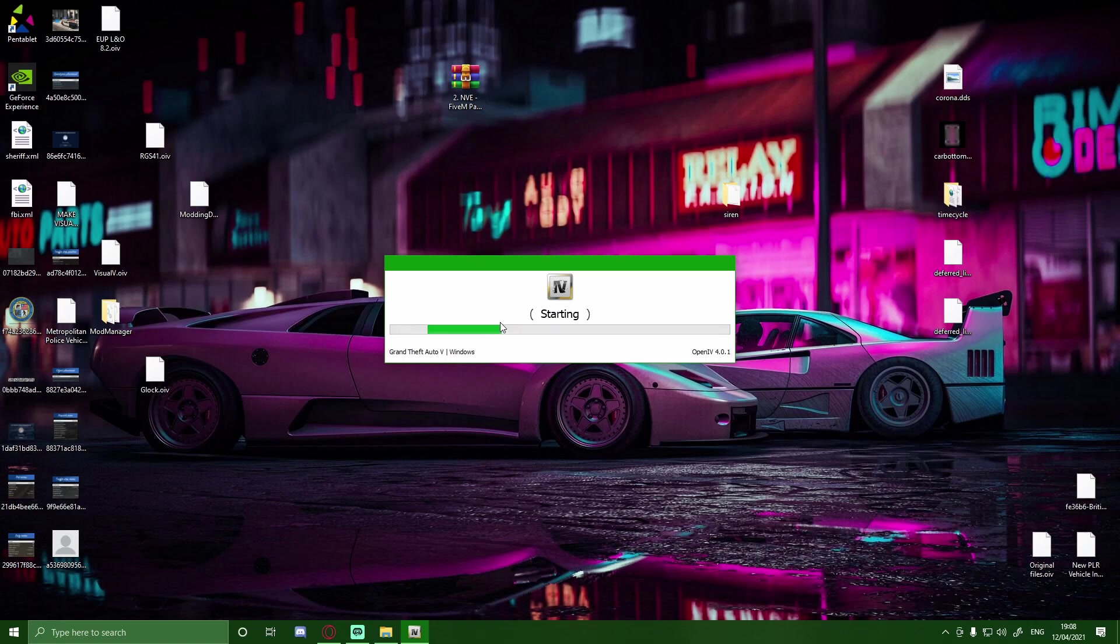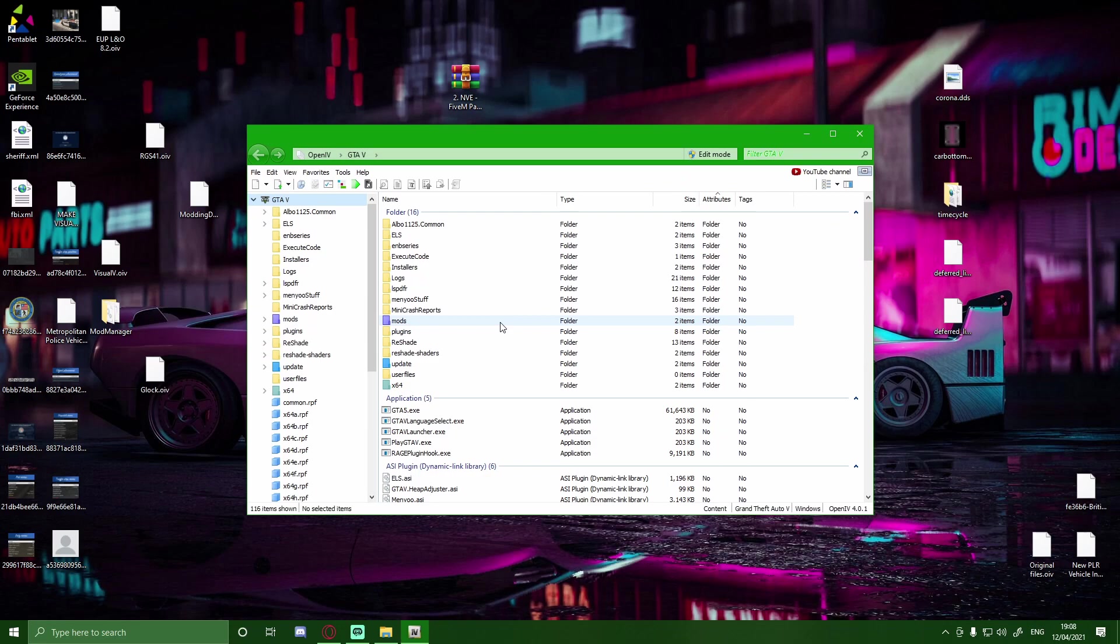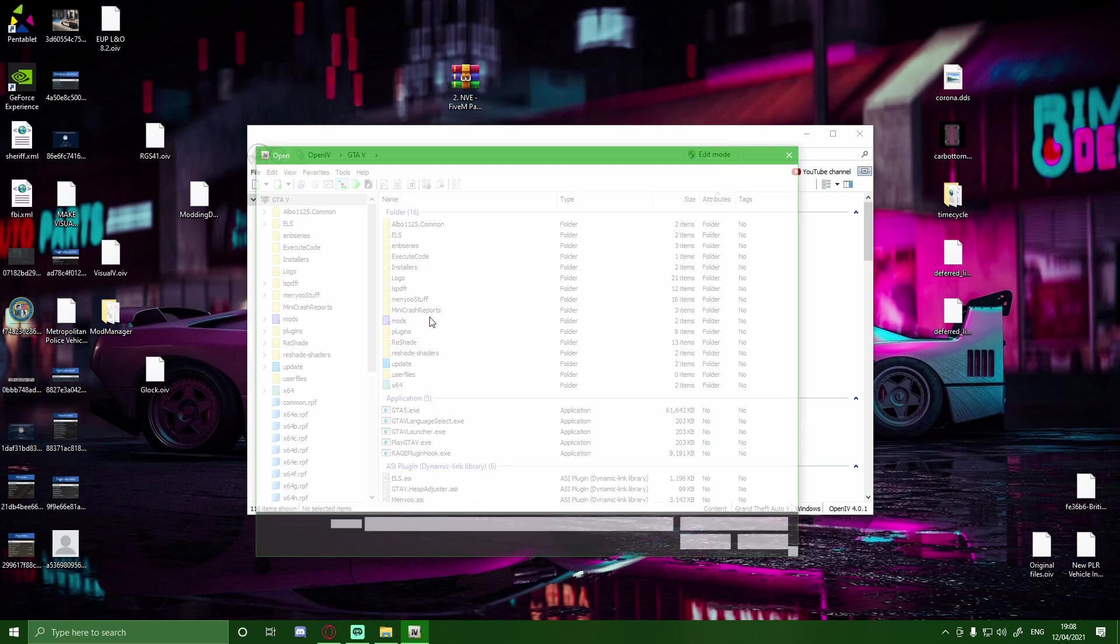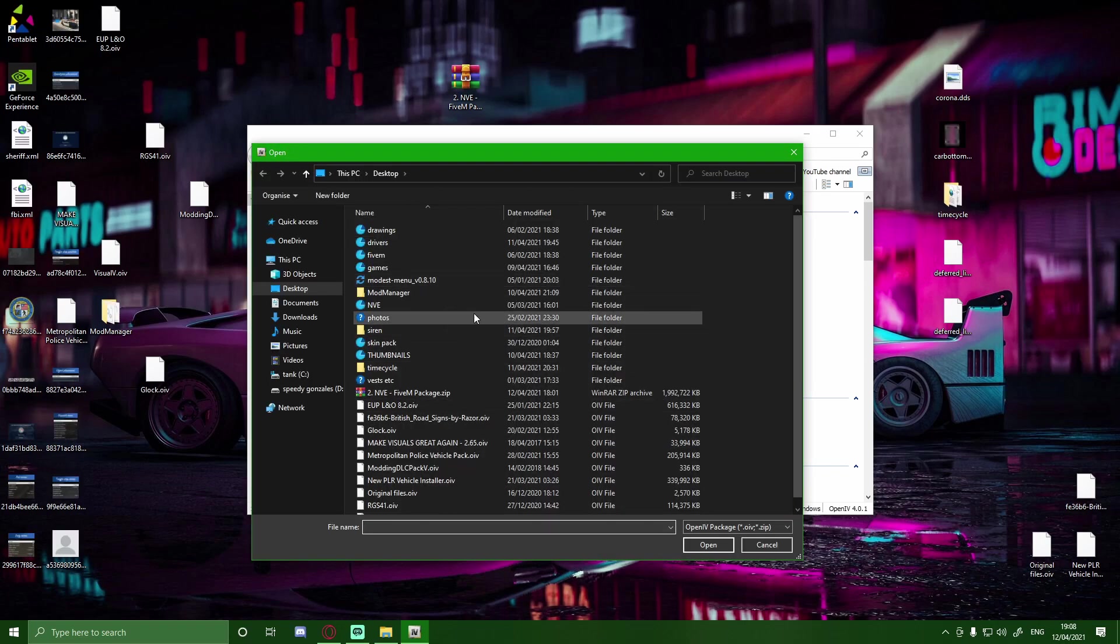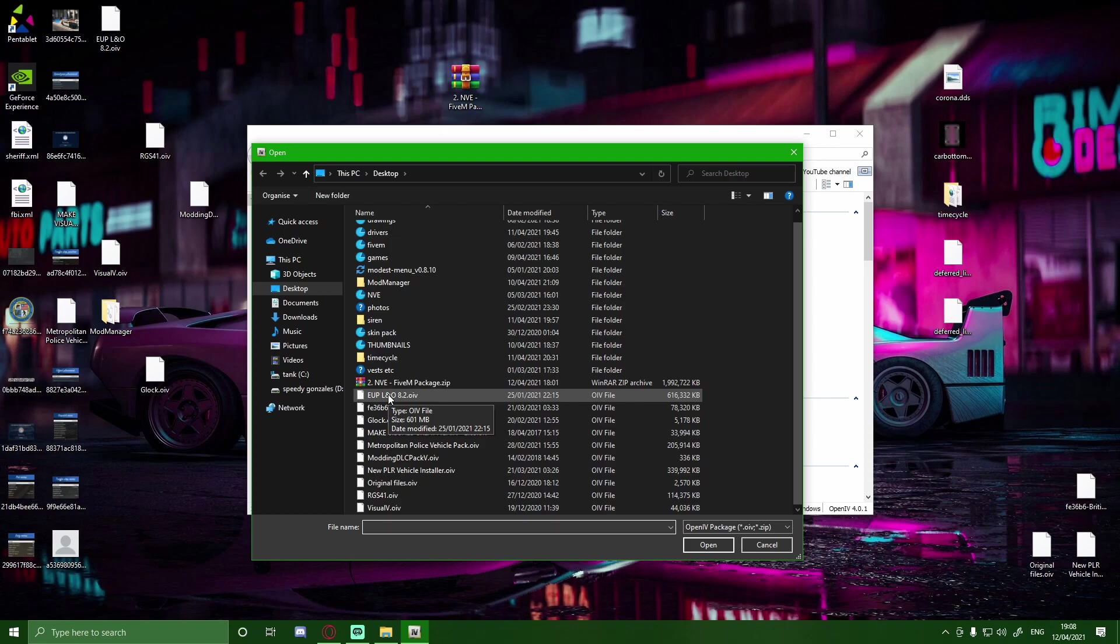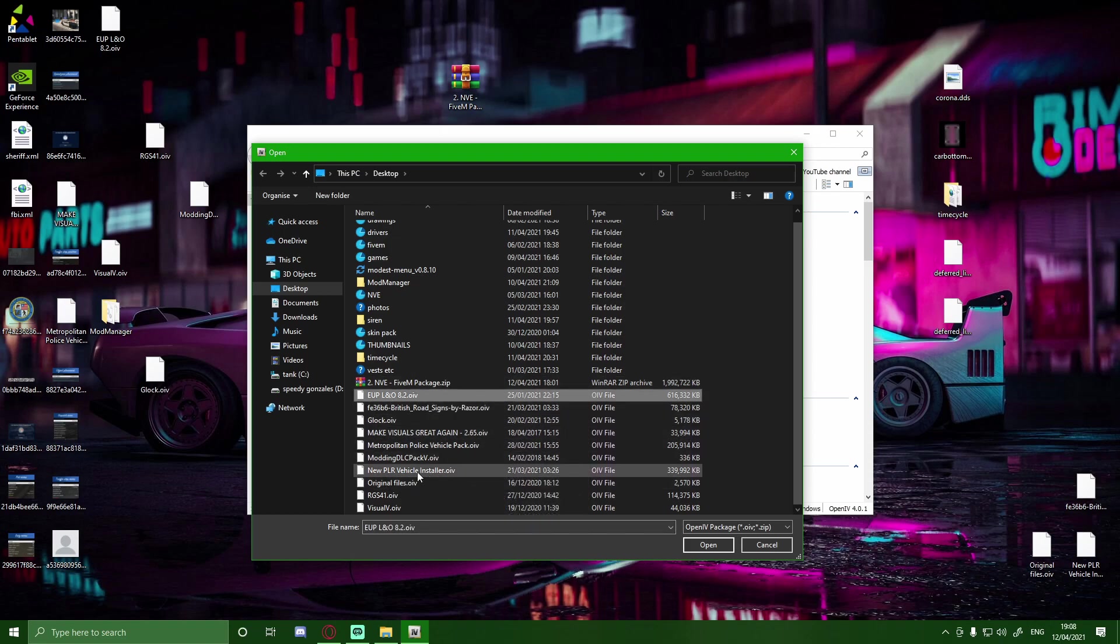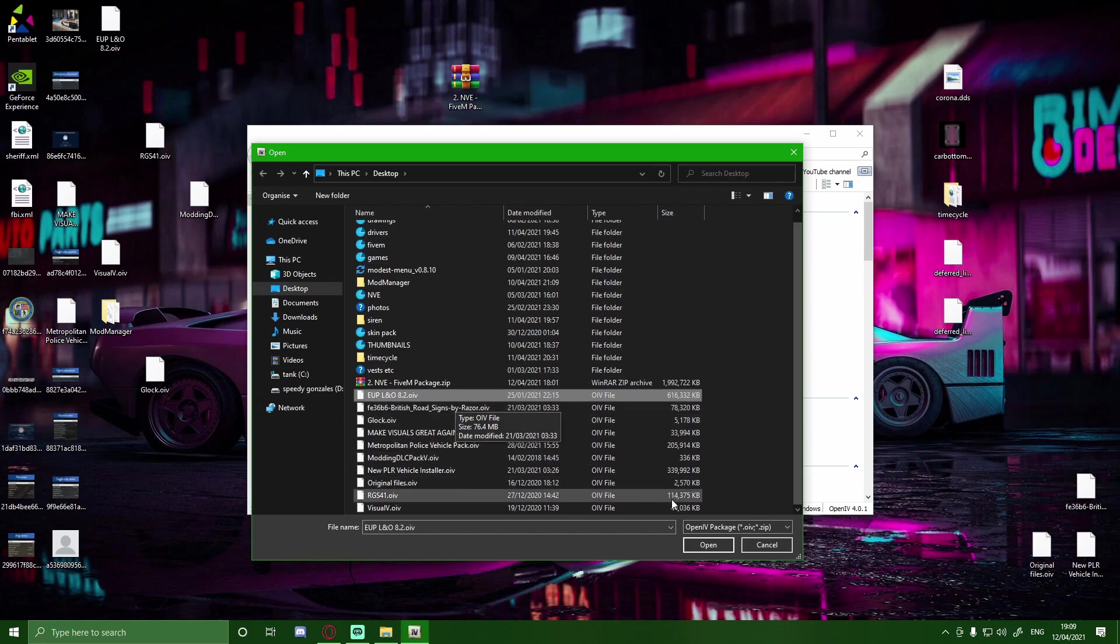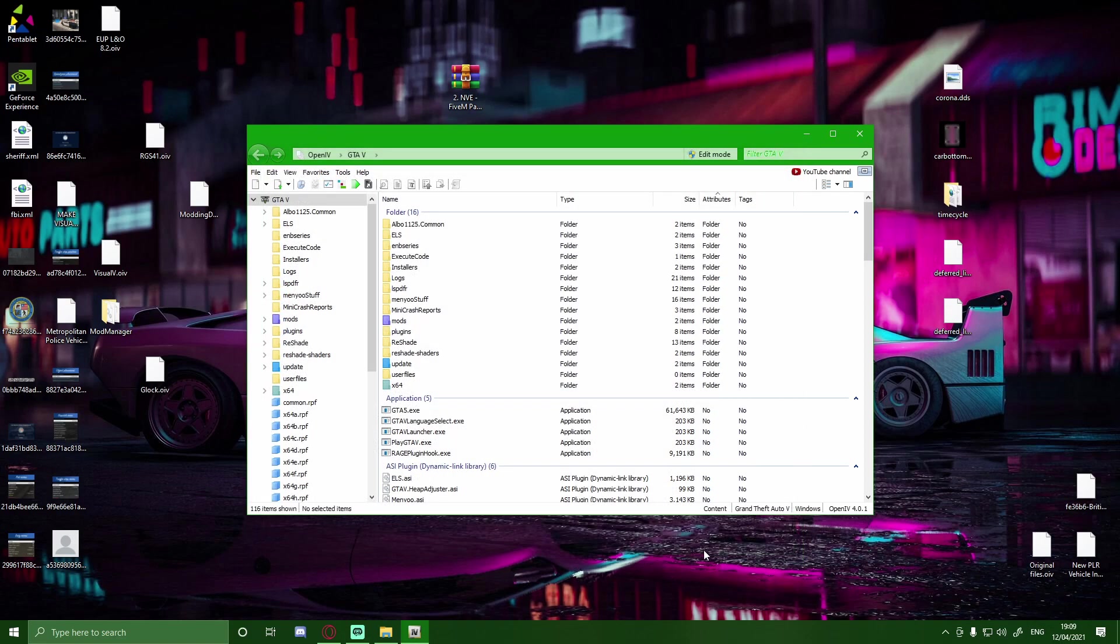And then once that is done, what you guys are going to want to do is come up here to the top left hand corner. Click it. It's going to say Open Package Installer. It should bring up a little menu. And then all you guys want to do is find the Law and Order OIV. Find that and simply just left click on it and Open.